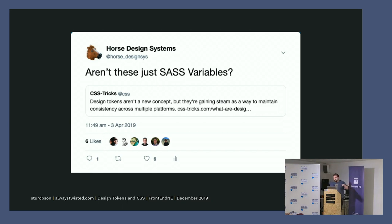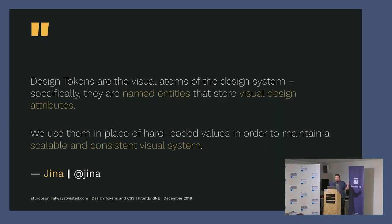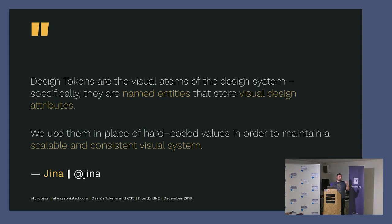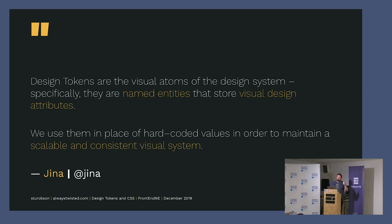But according to Gina, design tokens are the visual atoms of the design system. Specifically, they're named entities that store the visual design attributes. At Salesforce they use them in place of hard-coded values in order to maintain a scalable and consistent visual system, which kind of sounds like variables, but I'll expand on it.